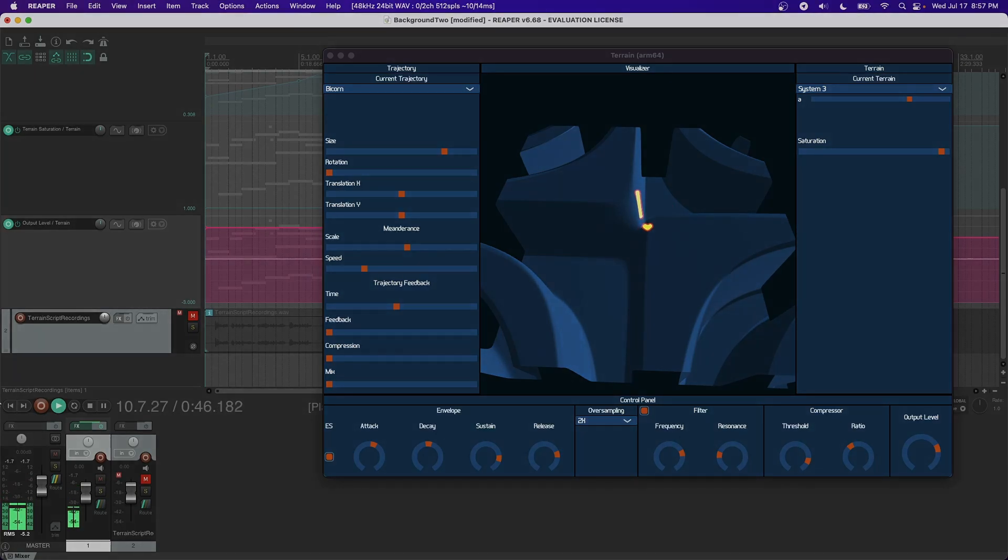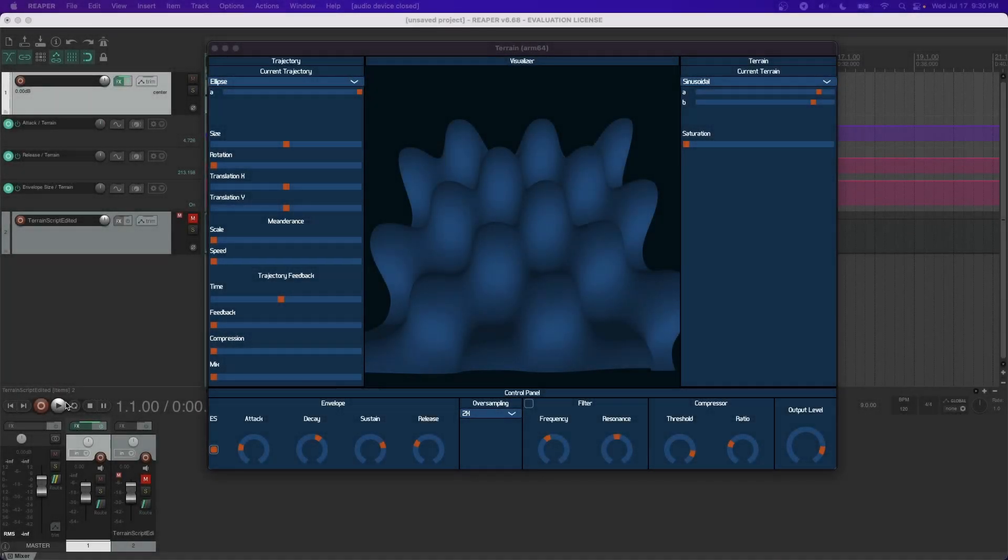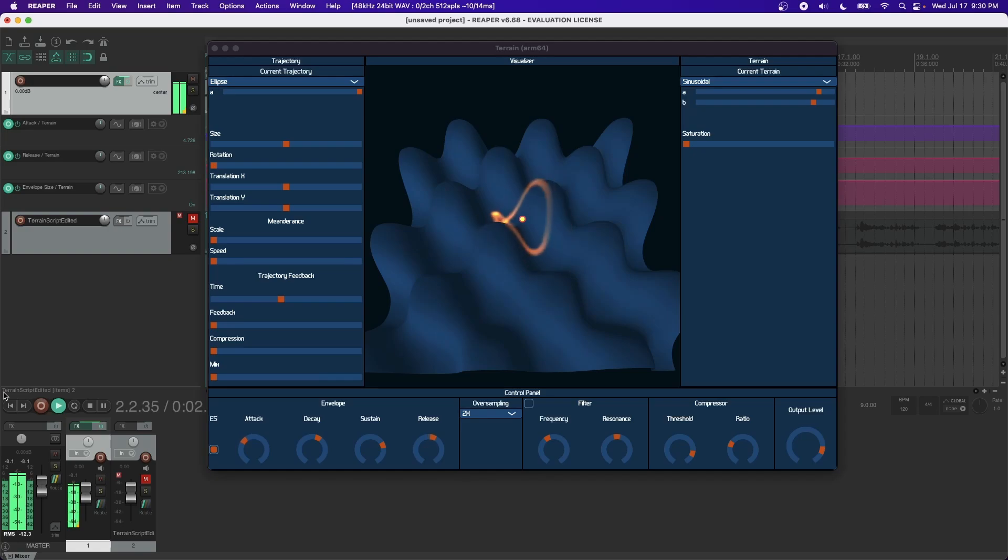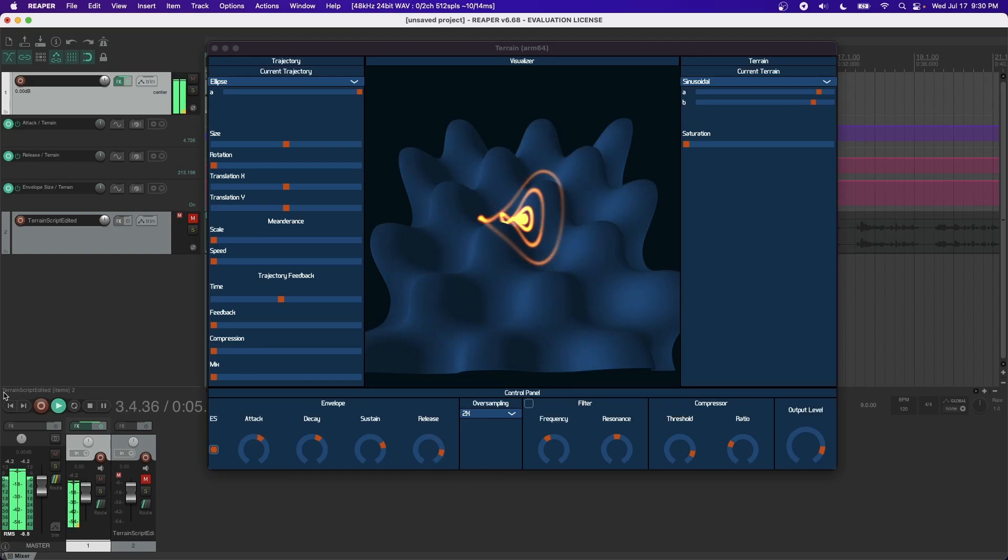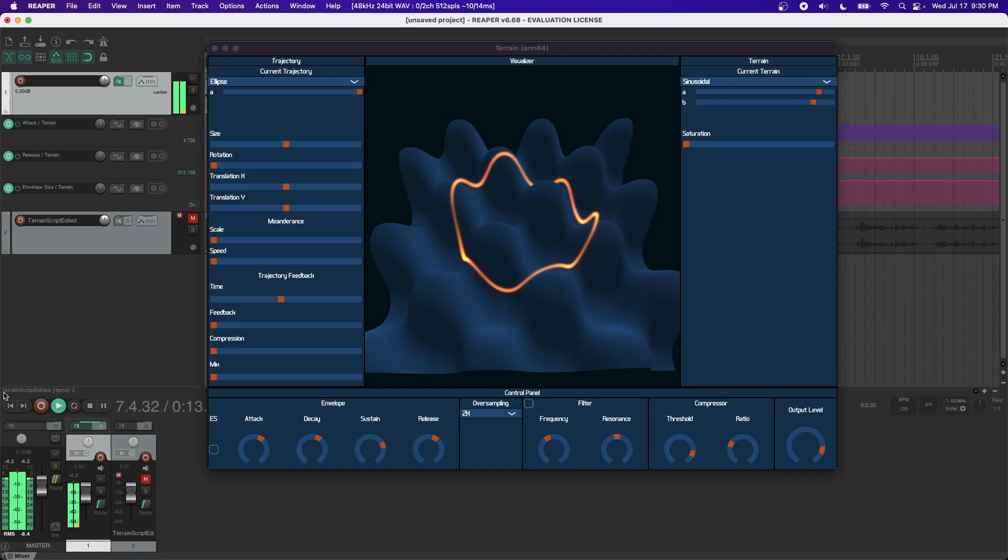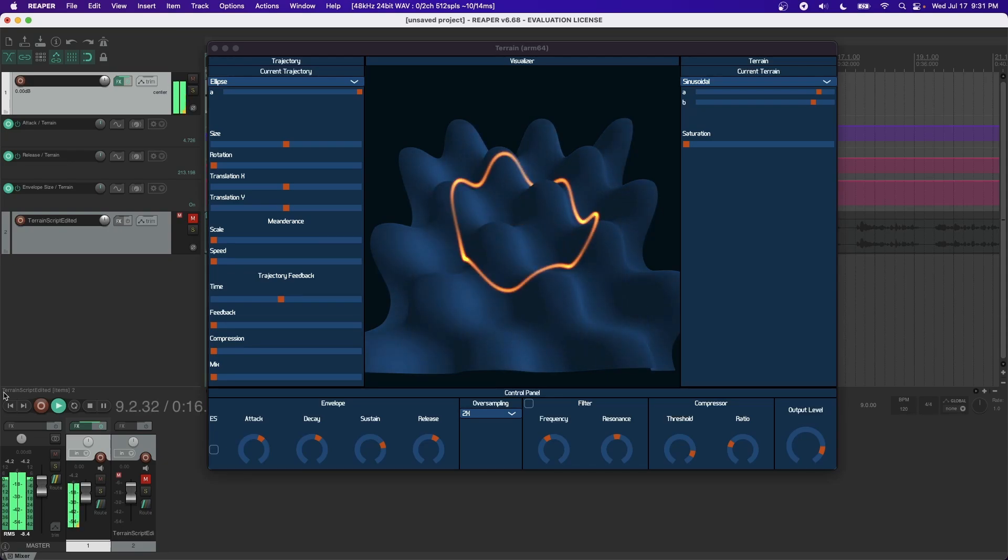The envelope generator mimics an analog style. The ES toggle determines whether or not the envelope will affect the size of the trajectory. This allows the brightness of the output signal to follow the loudness, a characteristic found in many acoustic instruments.